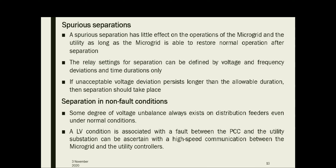The next scenario is separation in non-fault conditions. Low voltages may also occur under non-fault conditions; therefore, whether a low voltage condition is associated with a fault between the PCC and the utility substation may be difficult to ascertain without high-speed communication between the microgrid and utility controllers. Even without a fault, there is a possibility of low voltages, and we cannot differentiate whether it is due to a fault or not.